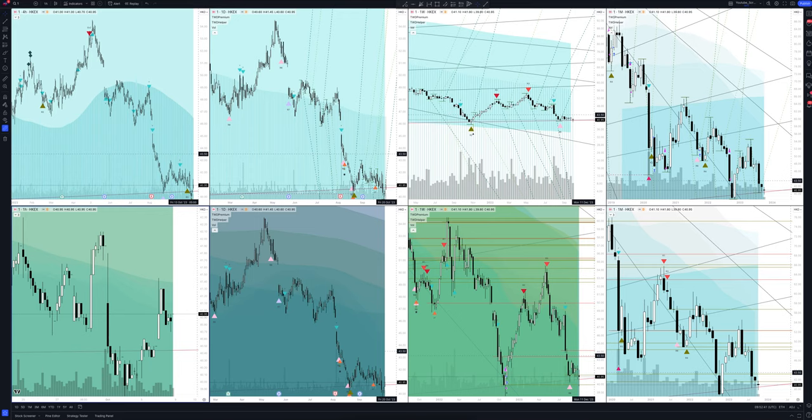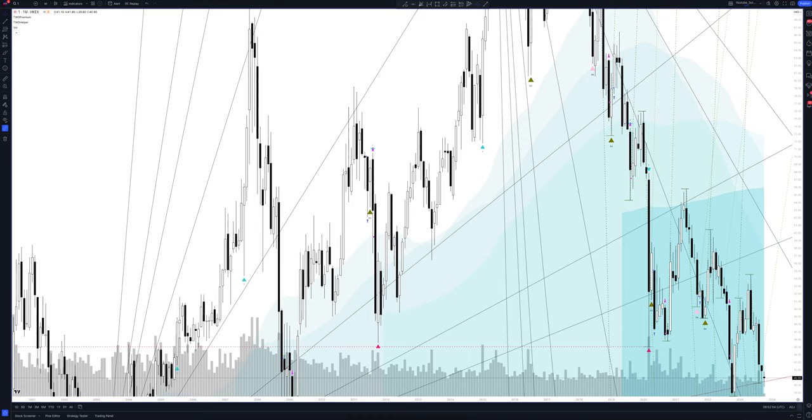Today we will take a look at CK Hutchison Holding stock. Let's analyze the market situation and find out how you can make money on it. We always start our analysis from the global market, so let's open the monthly timeframe and look at the main trend directions and situations that have been formed by our instrument.